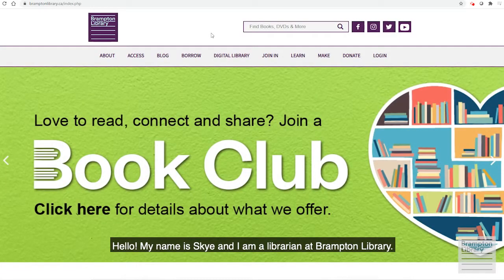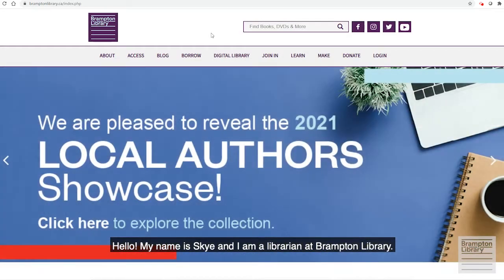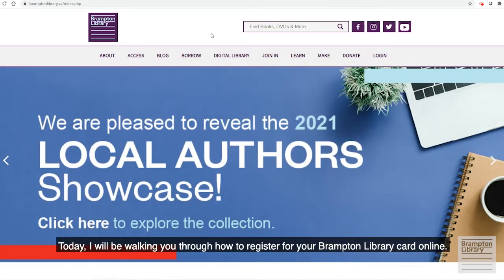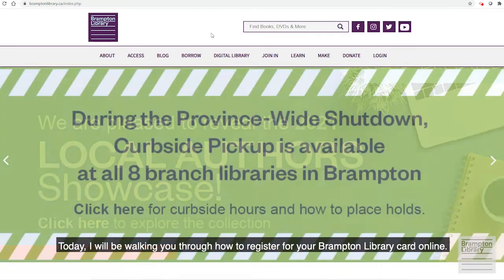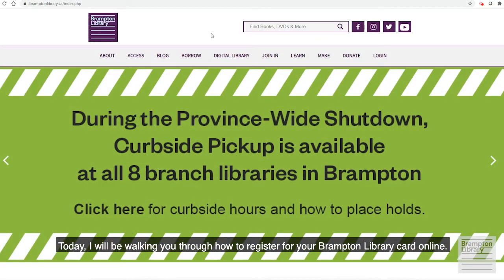Hello, my name is Skye and I'm a librarian at Brampton Library. Today I will be walking you through how to register for your Brampton Library card online.